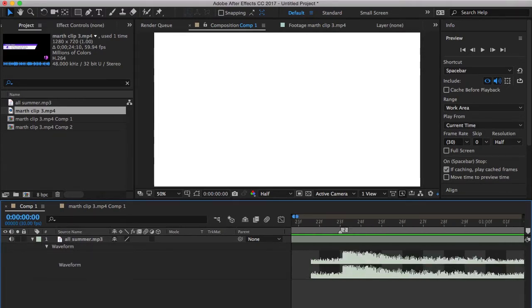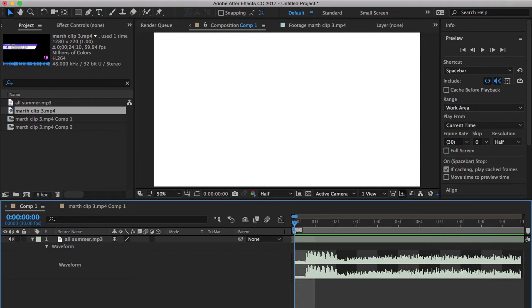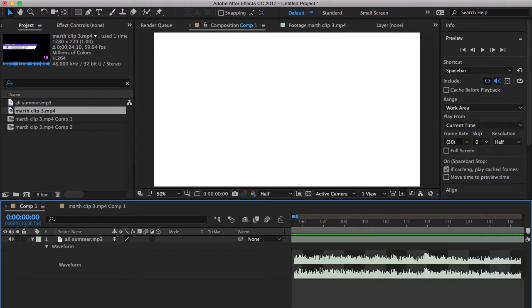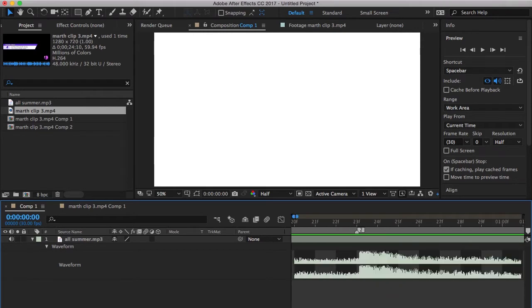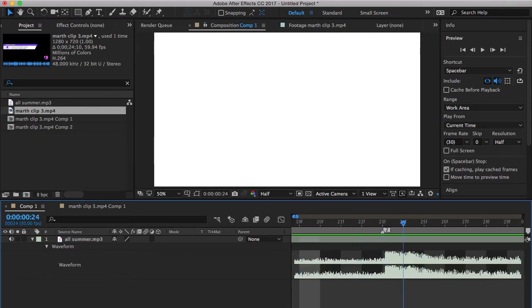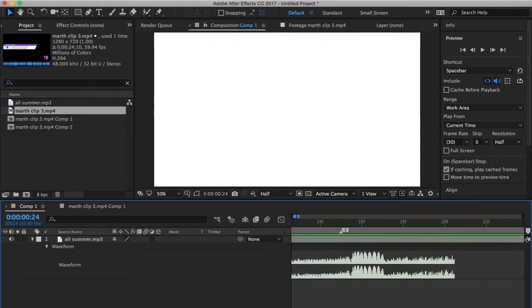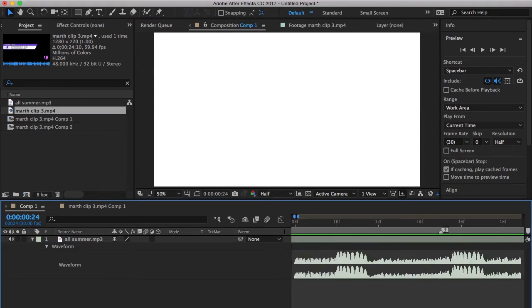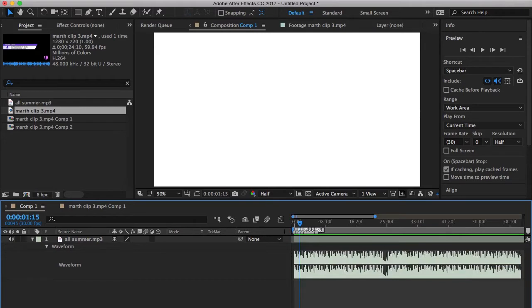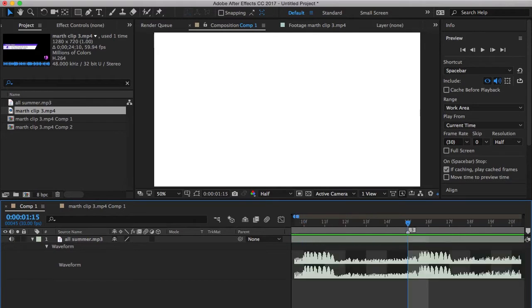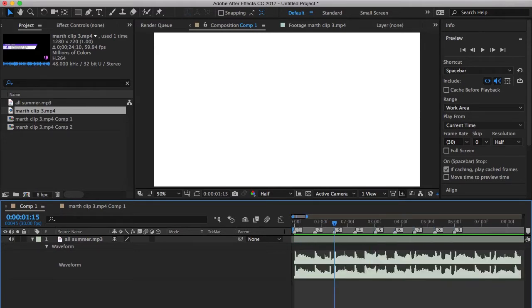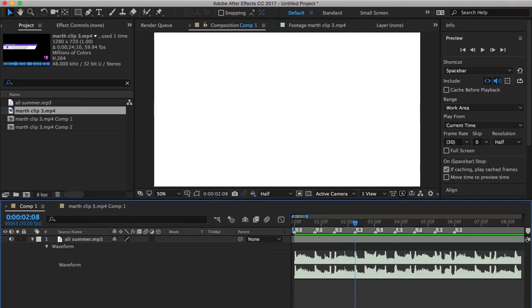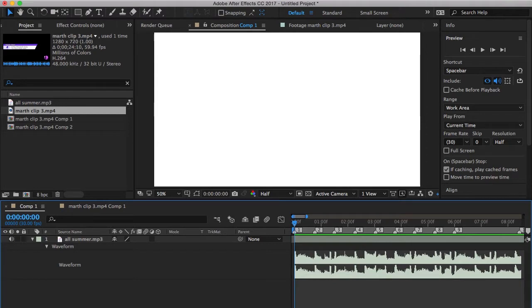Usually the song has a huge bump in the waveform or something like that when there's a beat. So you just find the ones that you want to sync to and you put markers on them by dragging this thing over here, right here.